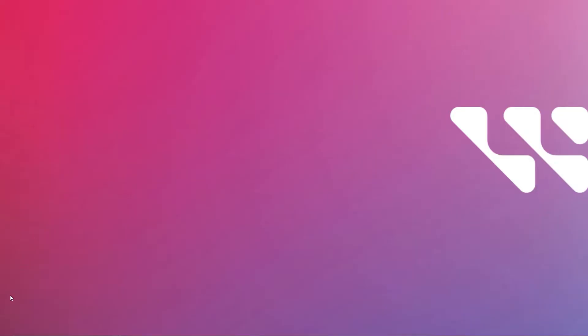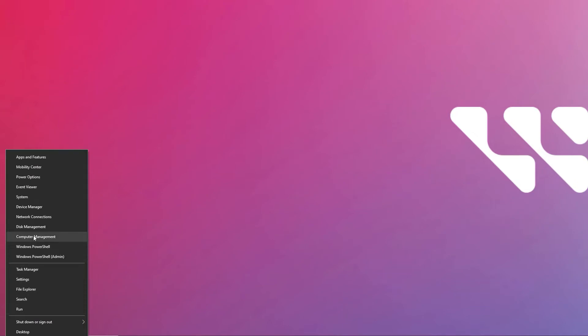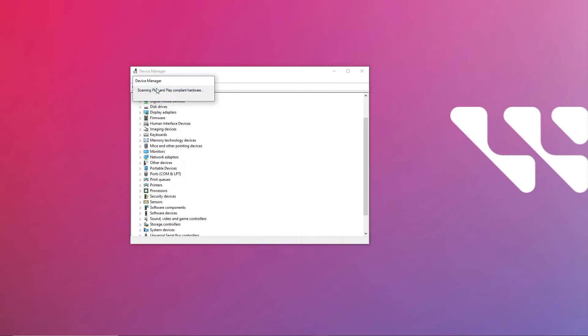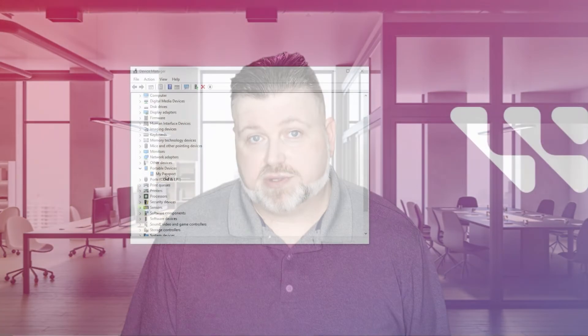Let's begin with the first test. On a Windows 10 system, right-click the Windows button on the taskbar, then click Device Manager to launch. Under the Action tab, click Scan for Hardware Changes. While you're in Device Manager, expand the disk drives, portable devices, or Universal Serial Bus controllers sections to determine if the device is being displayed as unknown. If Windows still does not detect your drive, we will proceed to the next test.